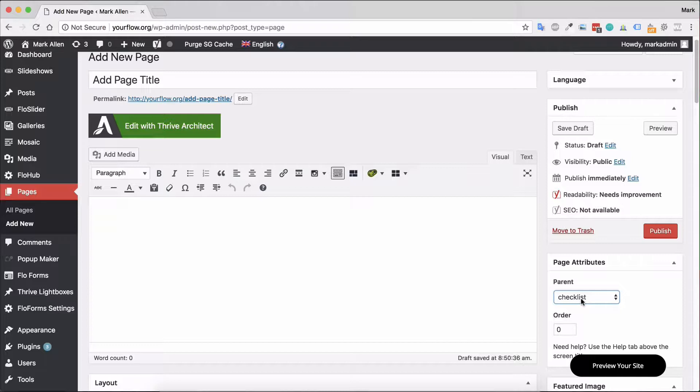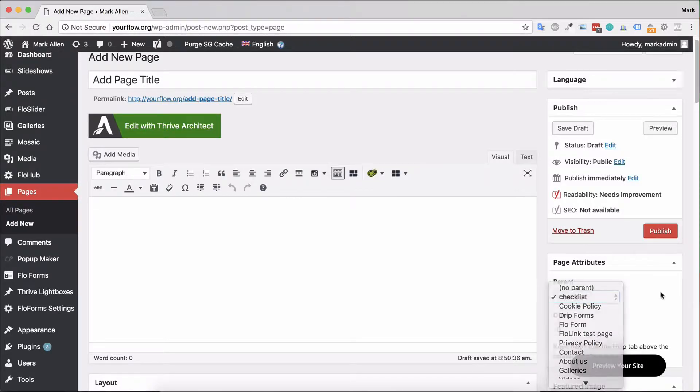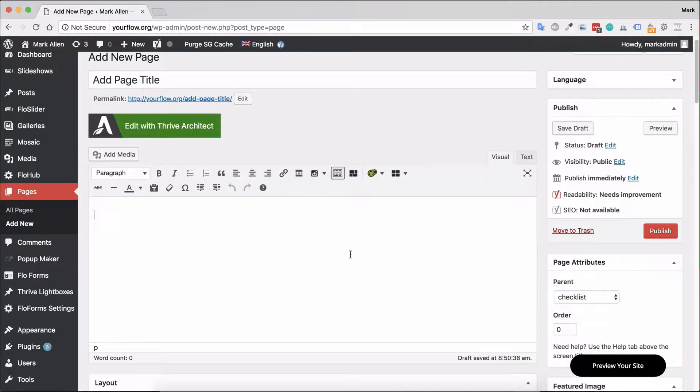The next thing you'll want to do is go ahead and start adding your content. To do that, you go to this main content area.